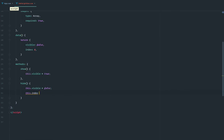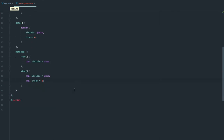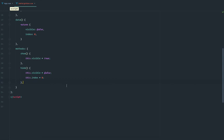We're also going to set the index back to zero in the hide method, because we want to reset everything. So if the user hides the Lightbox and then opens it again, we want to show the first image. So that covers the visible part — now we need to control which image we're going to show.